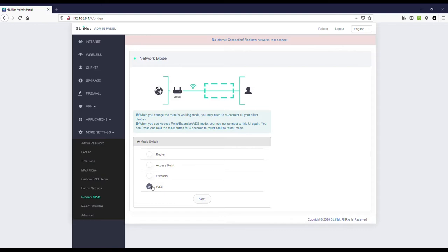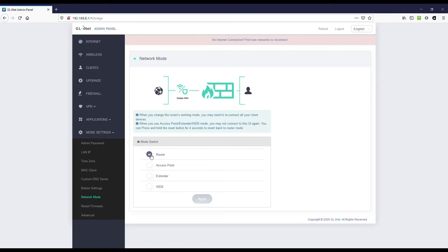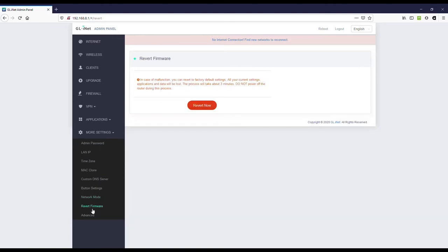And there's WDS as well. This is really handy. One thing to keep in mind though. According to what it says here. When you use access point, extender or WDS mode, you may not connect to this UI again. You can press and hold the reset button for 4 seconds to revert back to router mode. Now that is an important thing to keep in mind. Write it down on a piece of paper if you have one of these devices. Take a screenshot and print it out. Fold it up. Put it in the mesh pouch in the case for this device if you get the case. That is something to remember. Because otherwise you'll just be very frustrated. How do I get back to the interface. If you've had to put it into access point, extender or WDS mode.